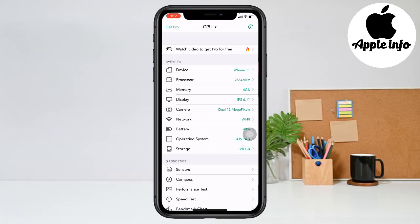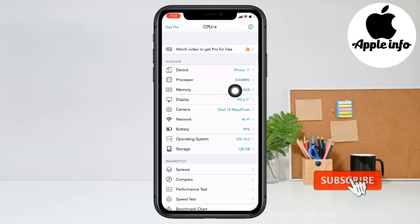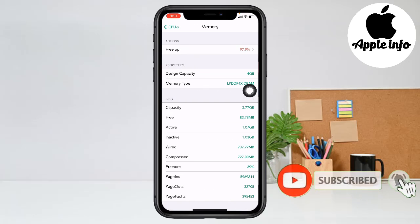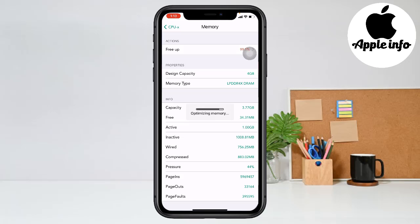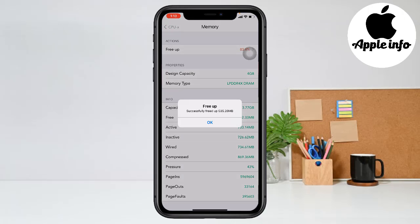Then you see the Memory option here — click on it, then click on Free. The app starts optimizing memory. Yes, successfully cleaned up.